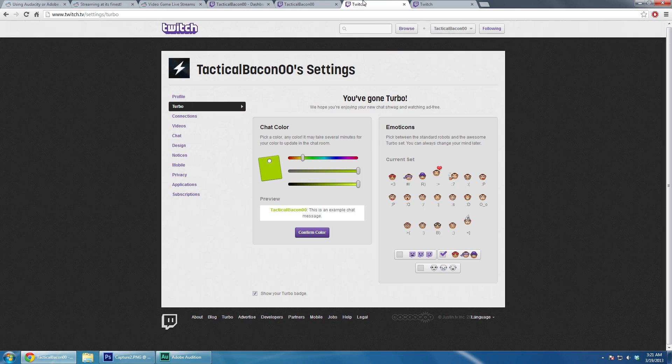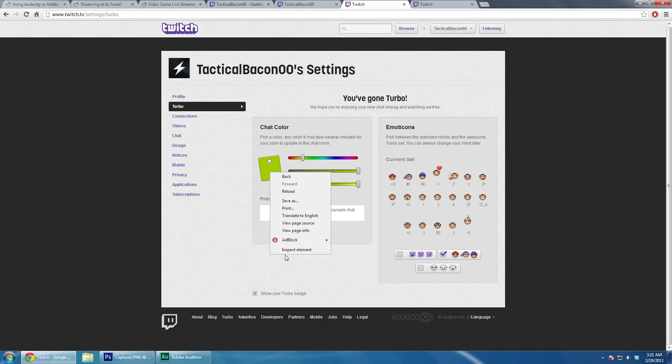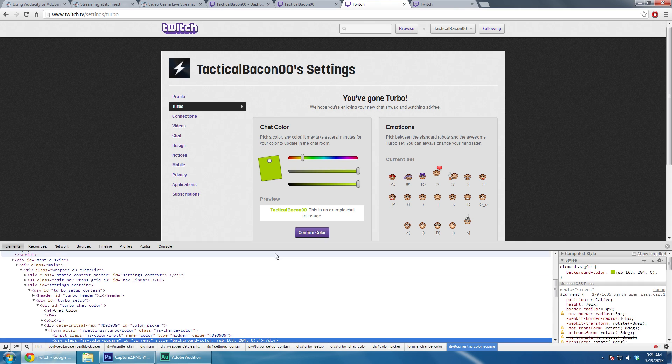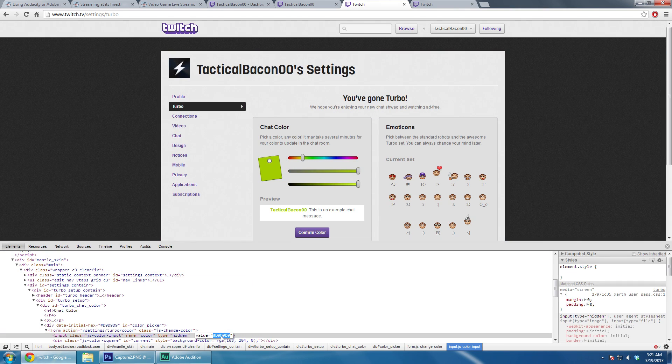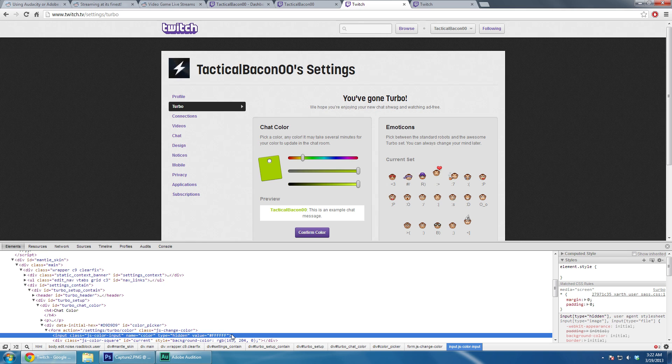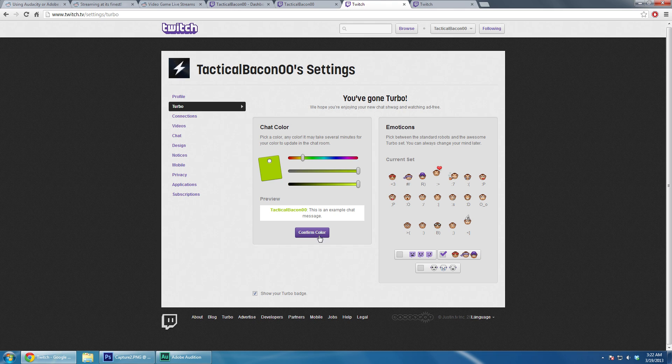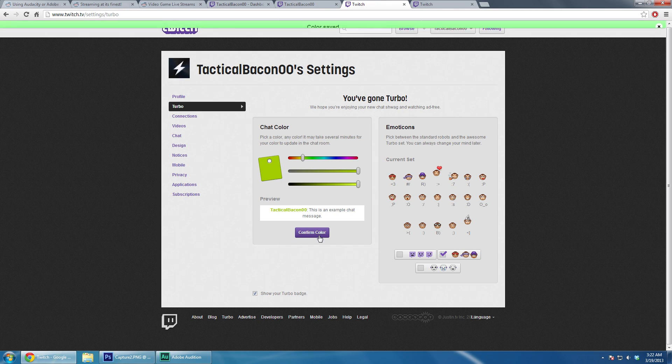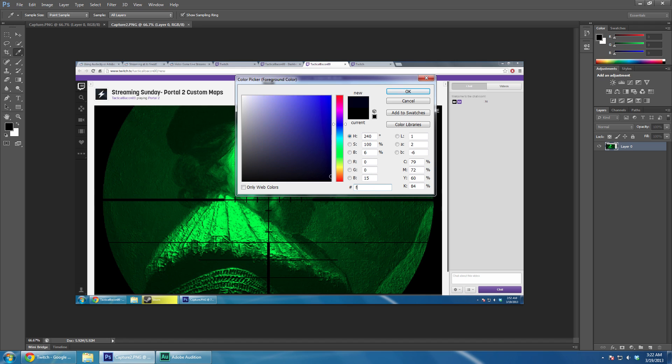You can also change the color to something else. Let's say you don't want to be completely invisible. Let's say you want to stand out. Let's say you want to be completely white. And who wouldn't want that? Just kidding, that was a terrible joke. So FFFFFF, for anyone who doesn't know, is completely white.